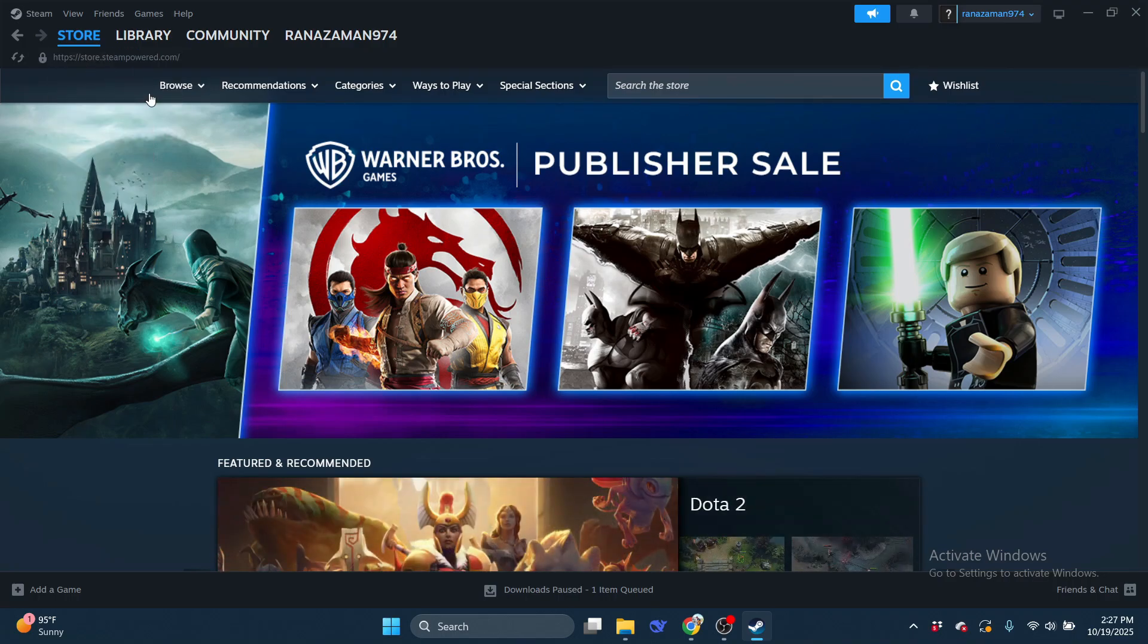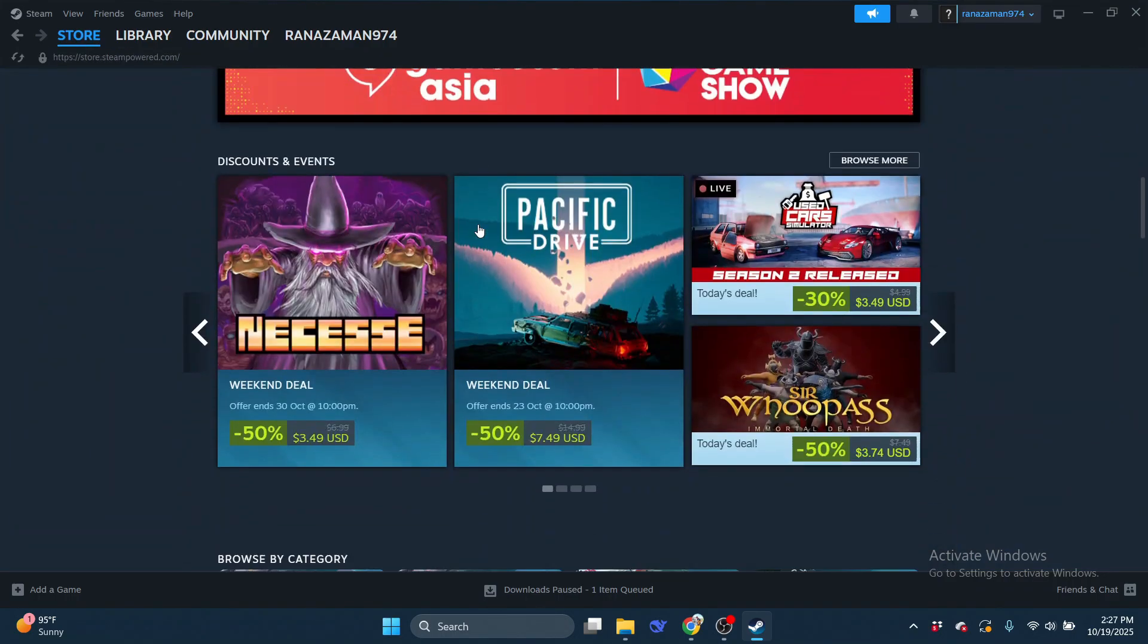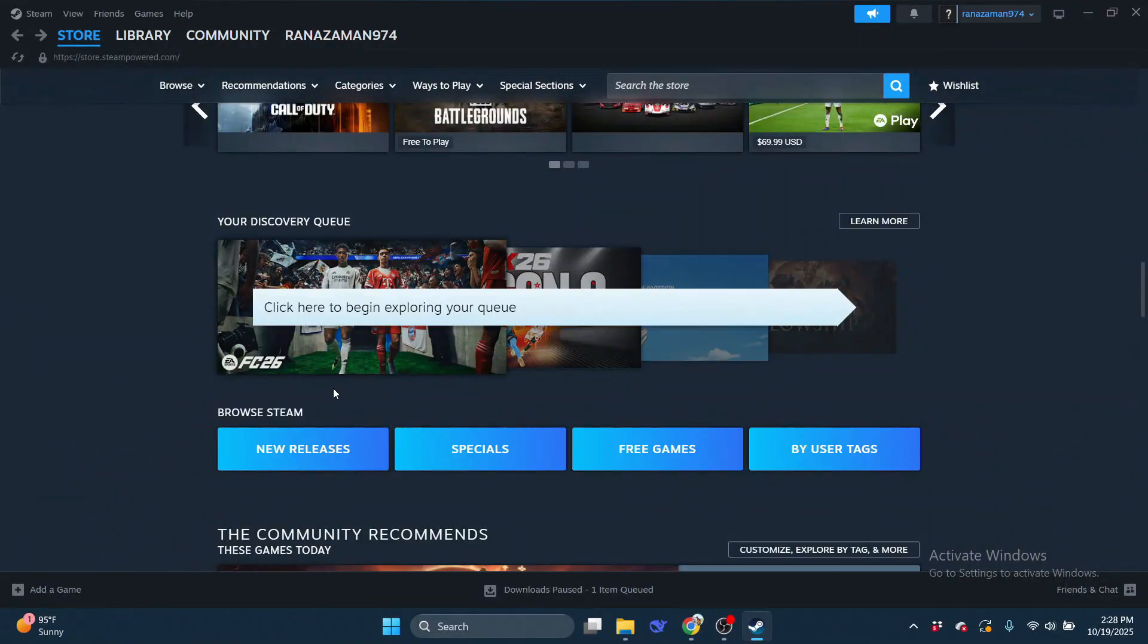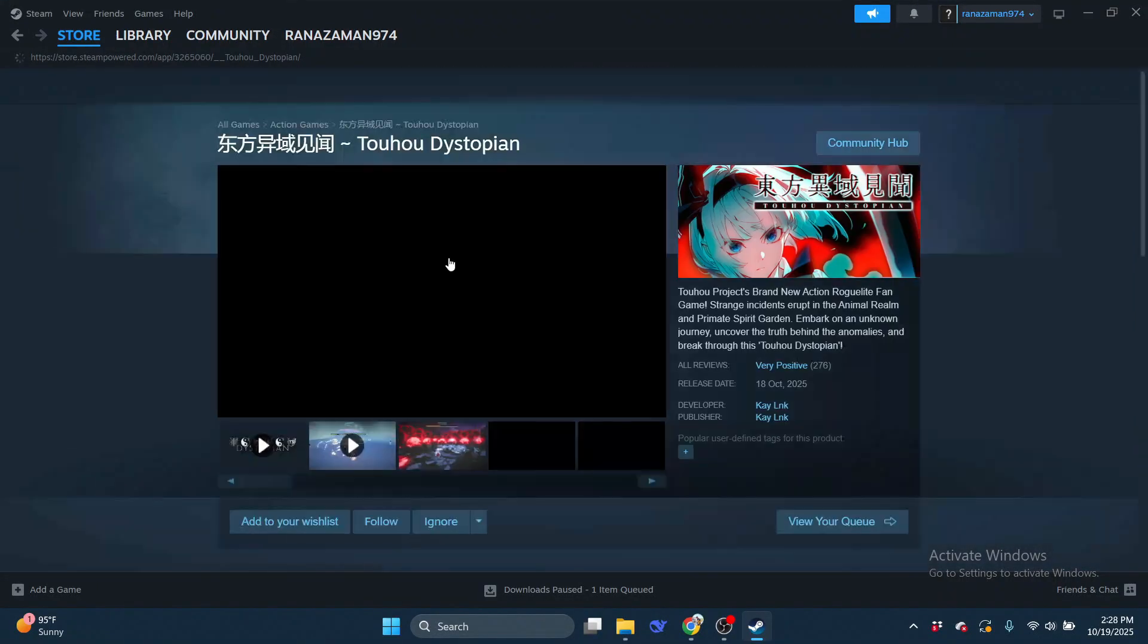Once your Steam Wallet is funded, you're ready to shop. Head to the Steam store, browse the catalog, and pick the game you want.